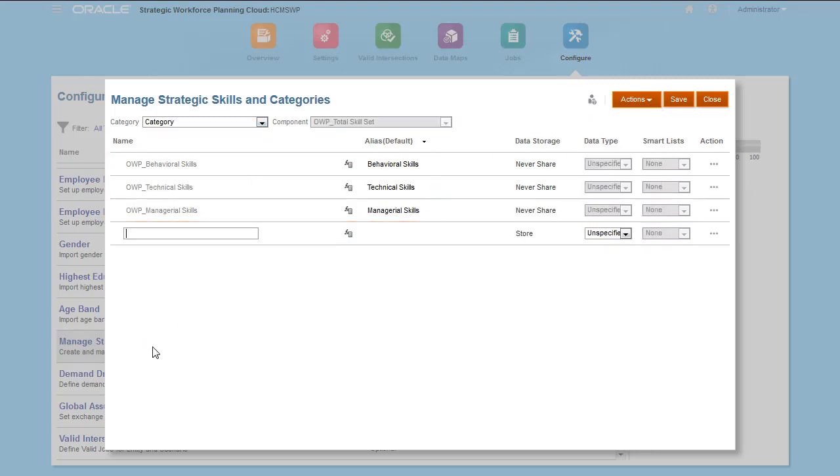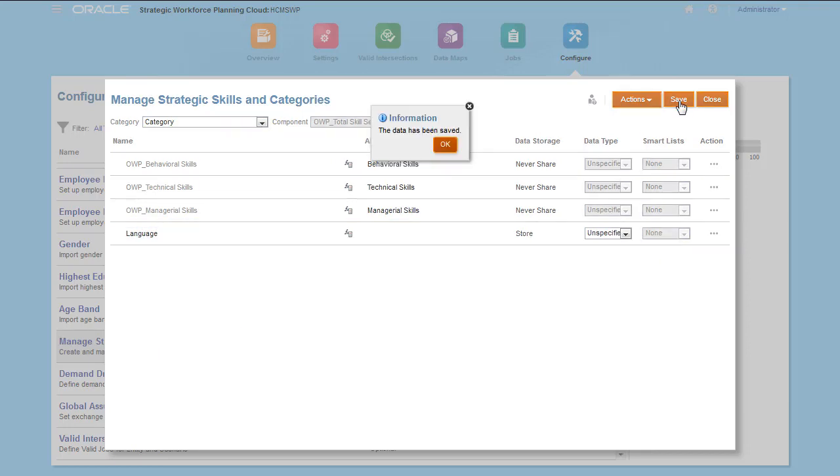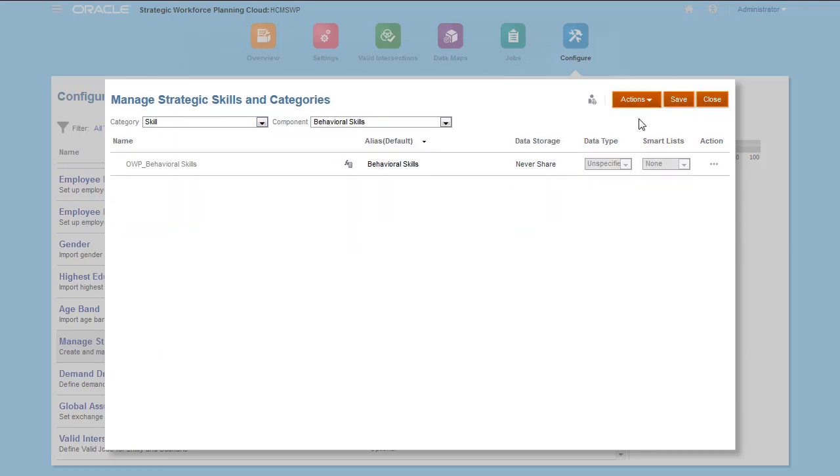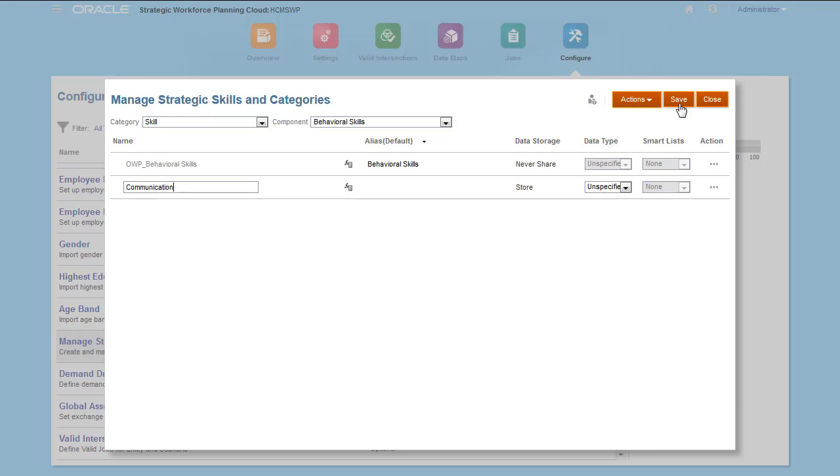I'll create a category for language. If you have a few skills to add, you can enter them. Or, if you have many to add, you can import them.